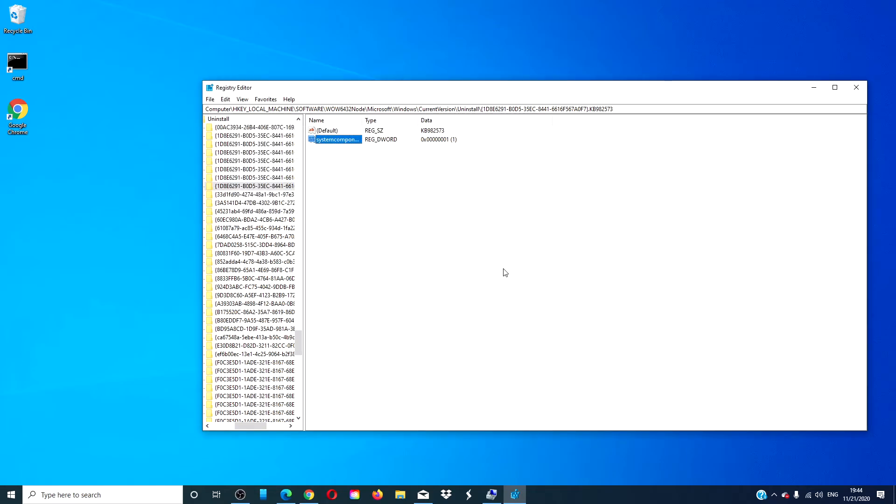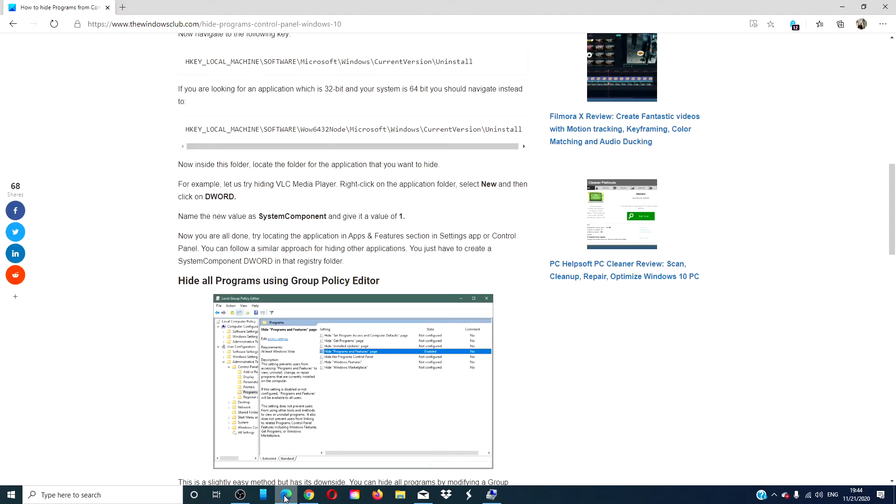Restart your computer and then go to the apps and features part of your control panel and see if it's still there. If it is not there, then it was a success.